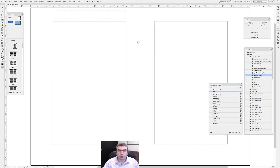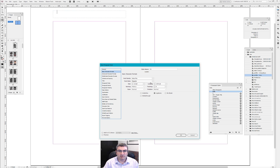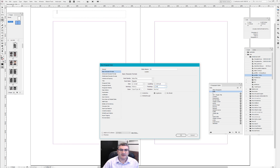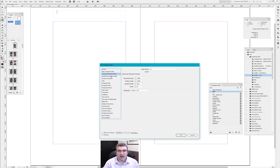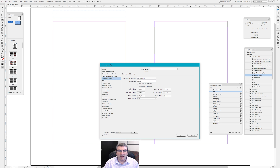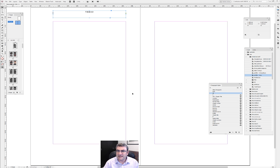I'm going to start by calling this style 'body,' even though it has an indent, and I'm going to create a new paragraph style called 'RH' for running head — because I'm lazy. I'm going to make it small caps, space it a bit, center it, get rid of the first line indent, and for the moment call it 'verso.'